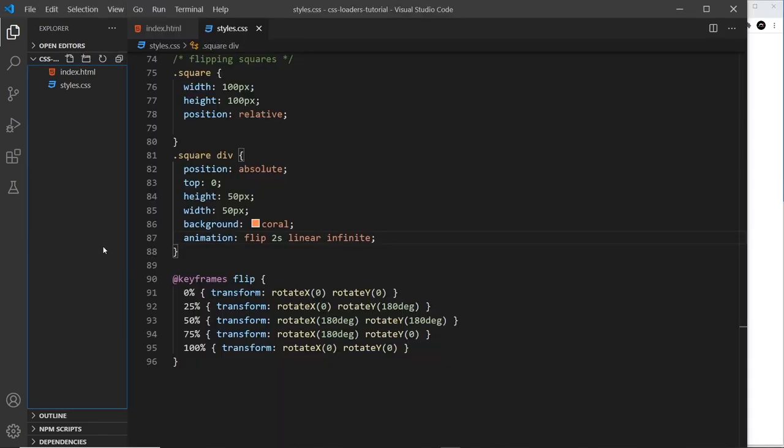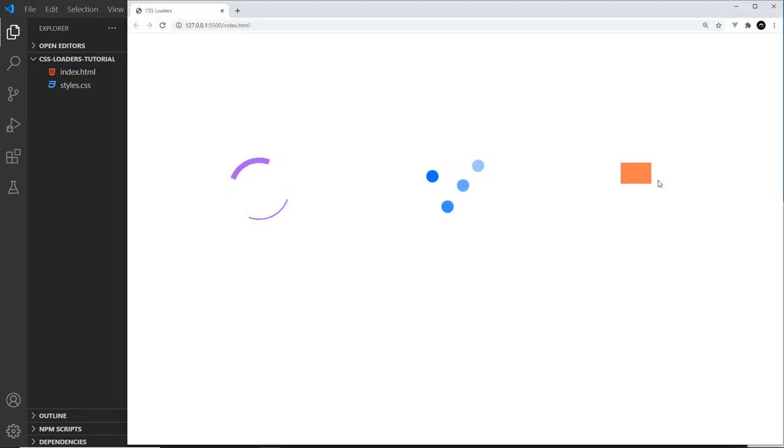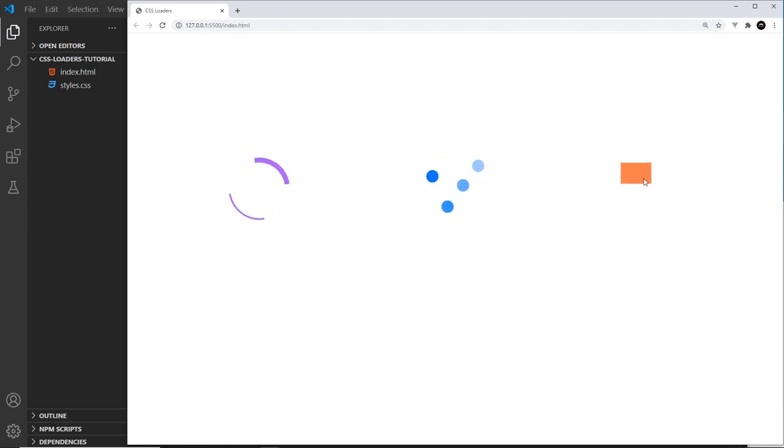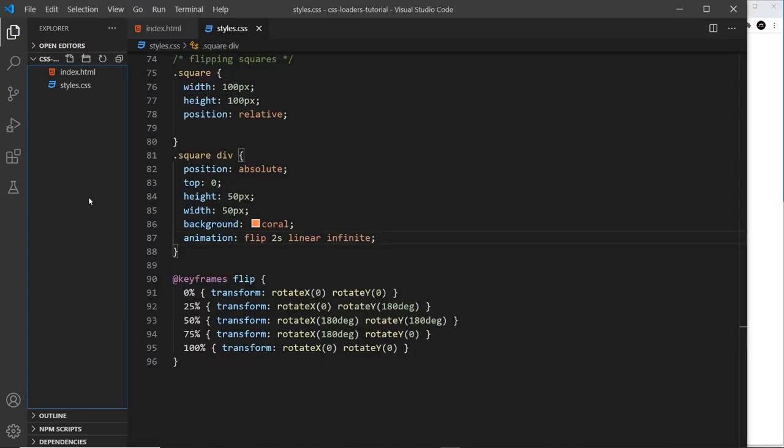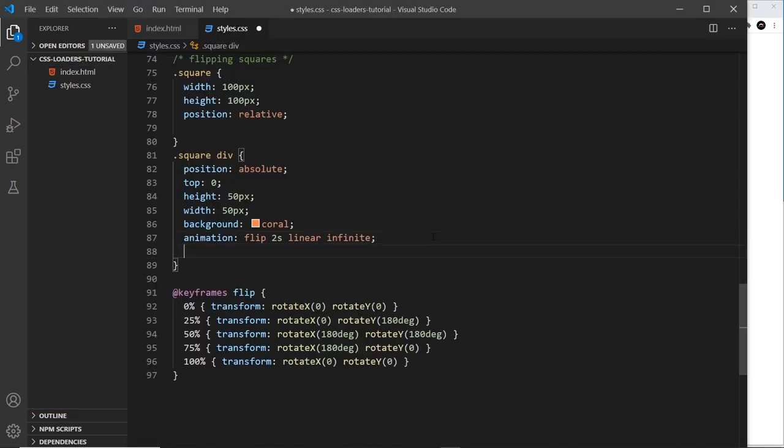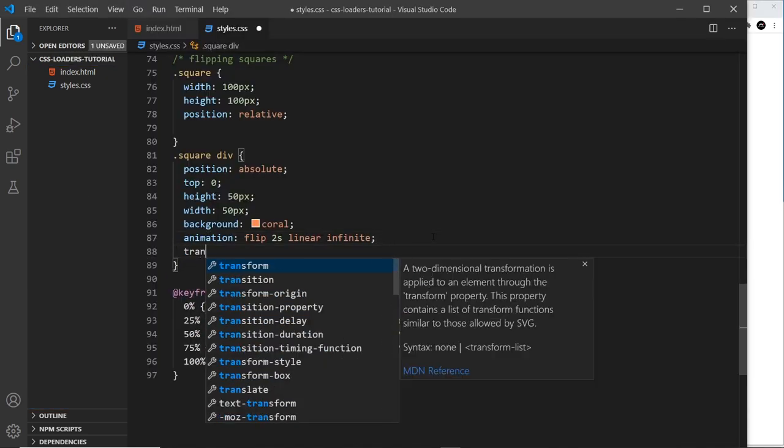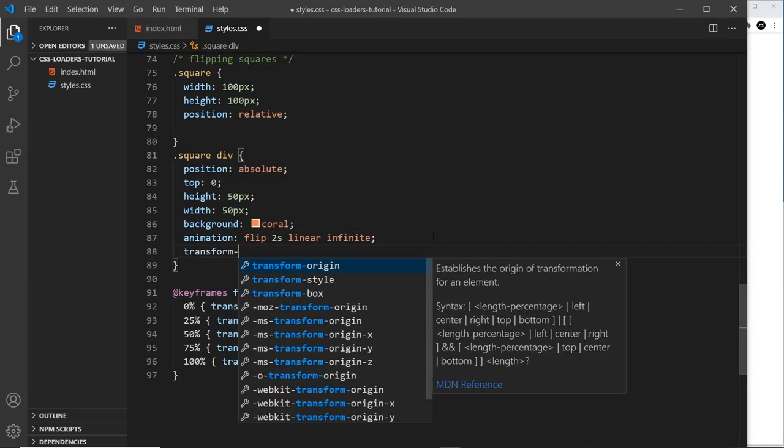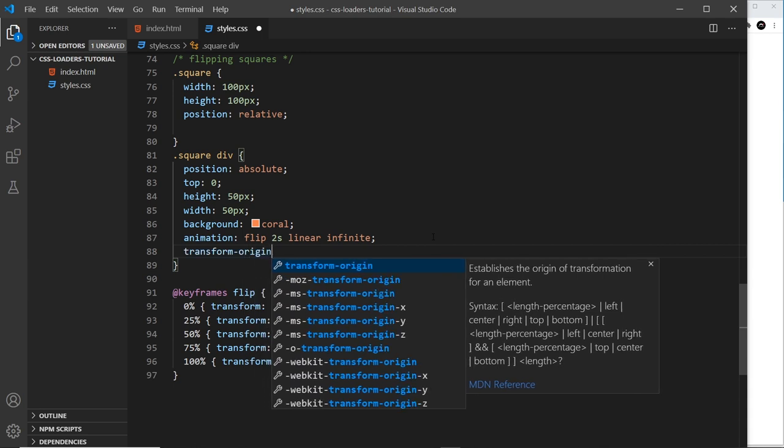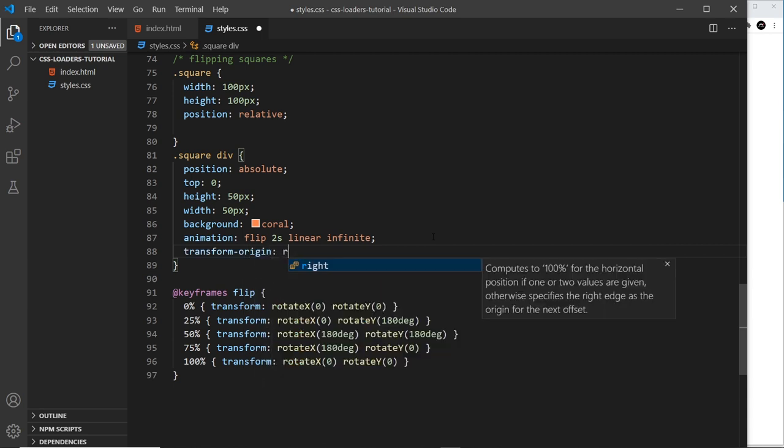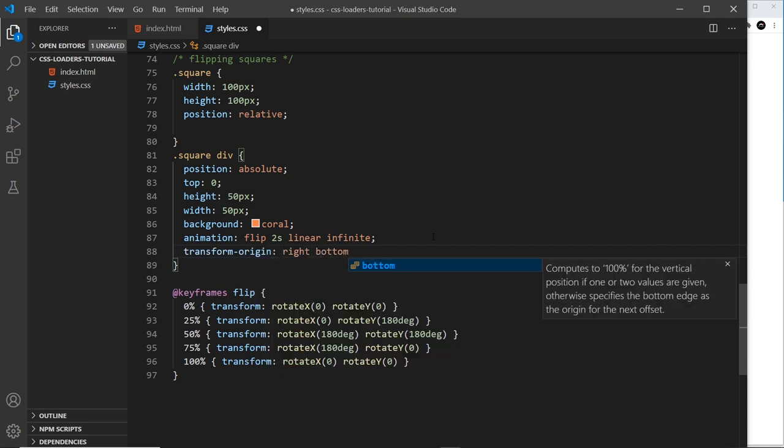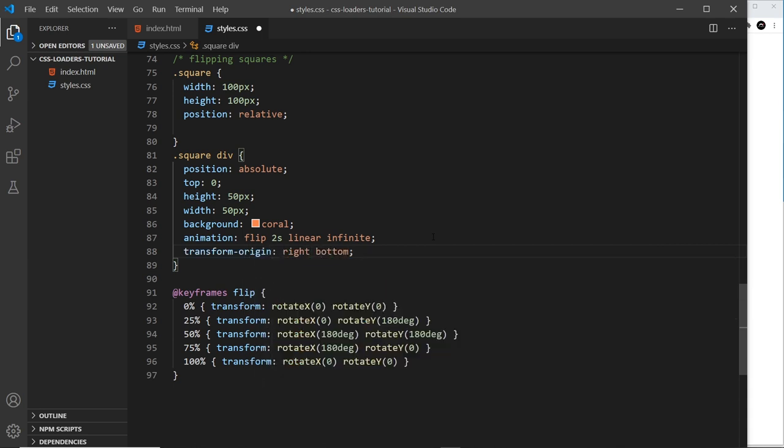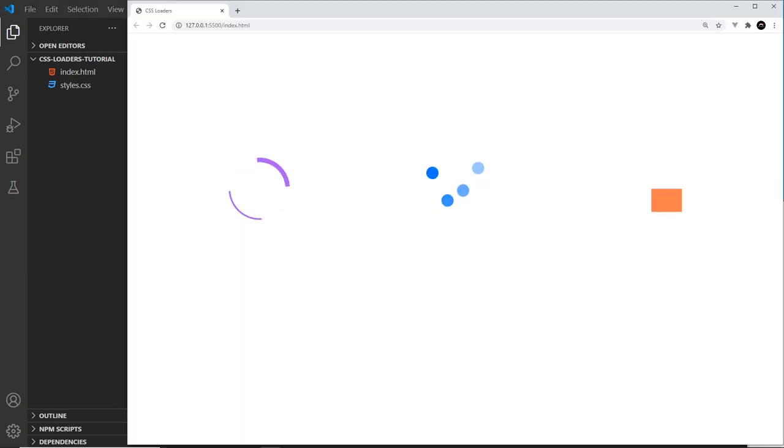So to do that we need to change the transform origin because at the minute it's in the very center of the element, that is the origin of transform. But I want to make it so the origin of transform is in the bottom right over here and that means it's going to flip over here then down here then over here then up. So to do that I'm going to come here and say transform-origin and set that to be right bottom, and that will be the bottom right corner. If I save this now it looks as though it's walking around. Okay so that looks a bit better.